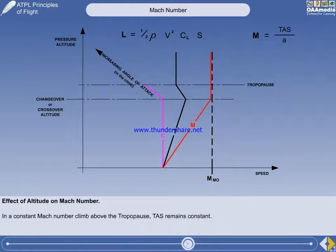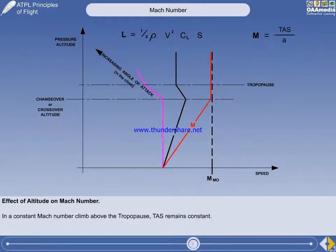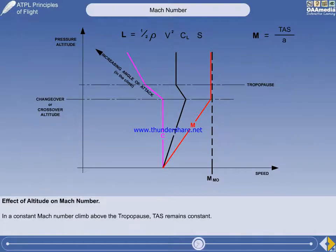Because air density is still decreasing, the indicated airspeed will continue to decrease, but at a lower rate, because during this portion of the climb the true airspeed is constant.